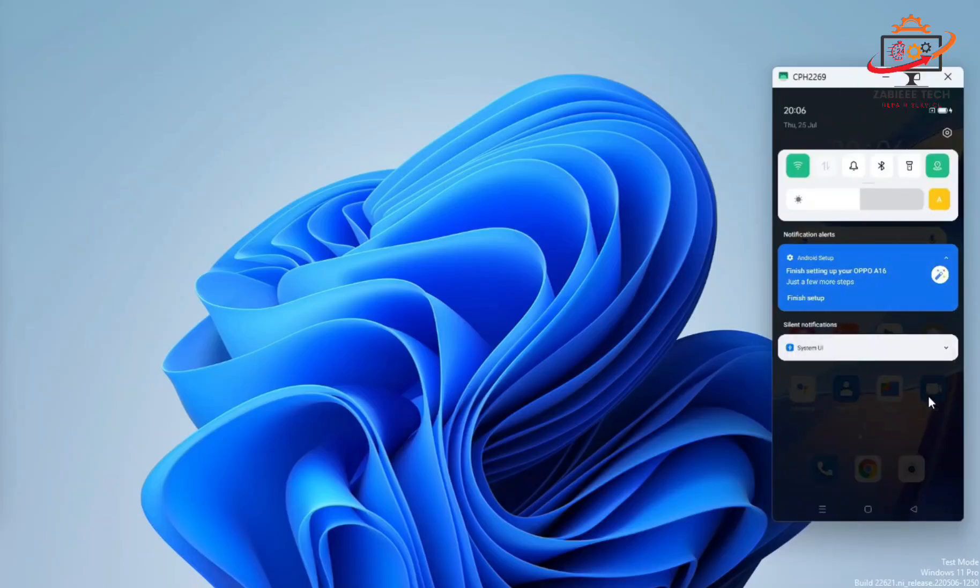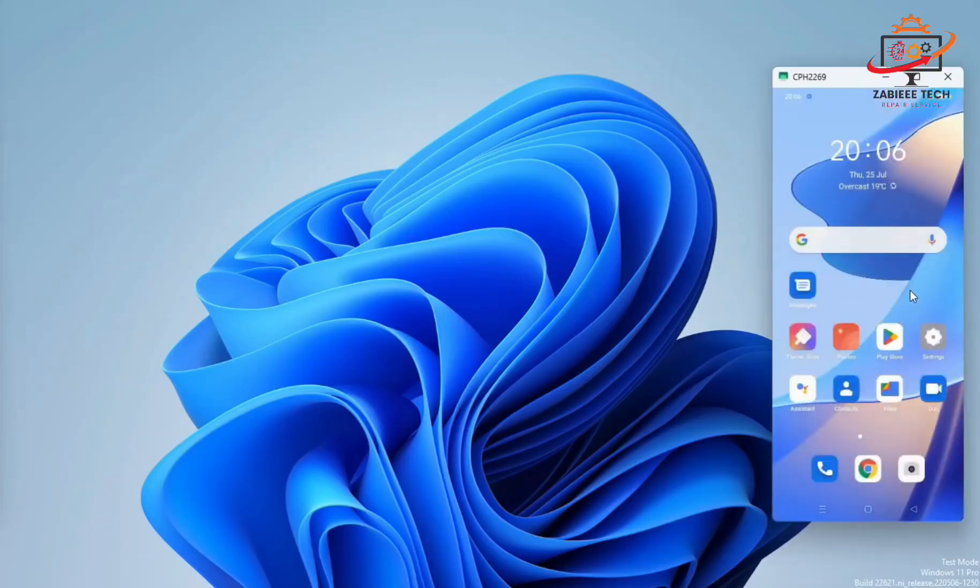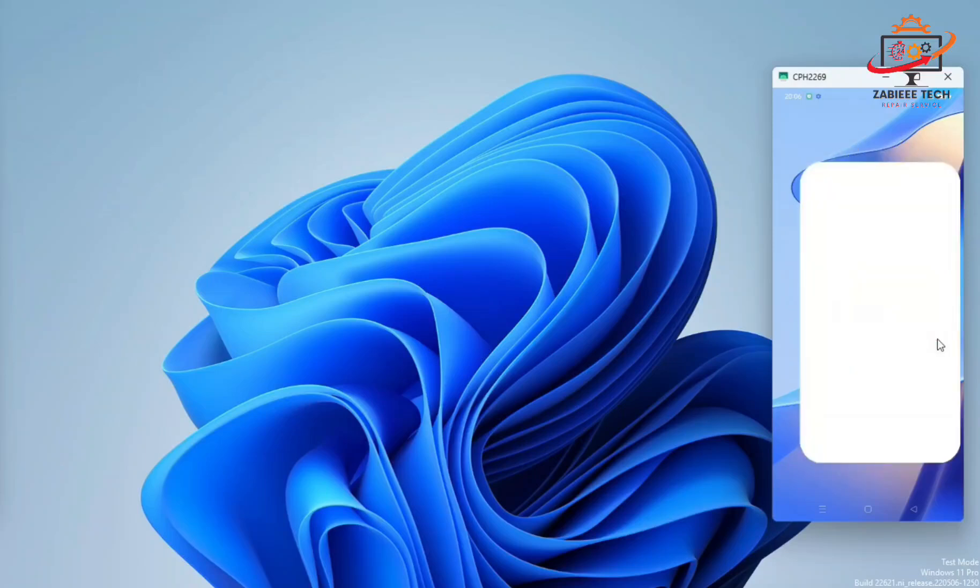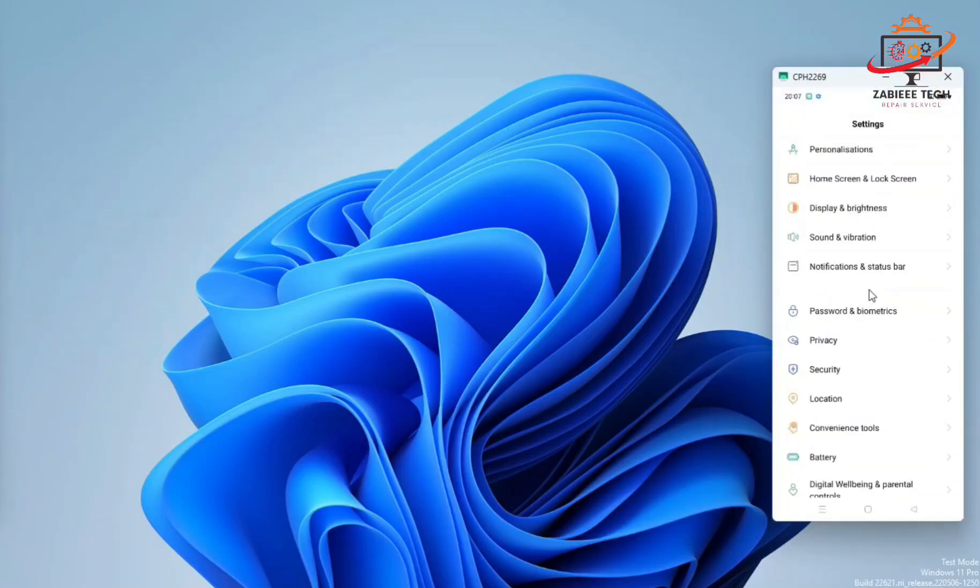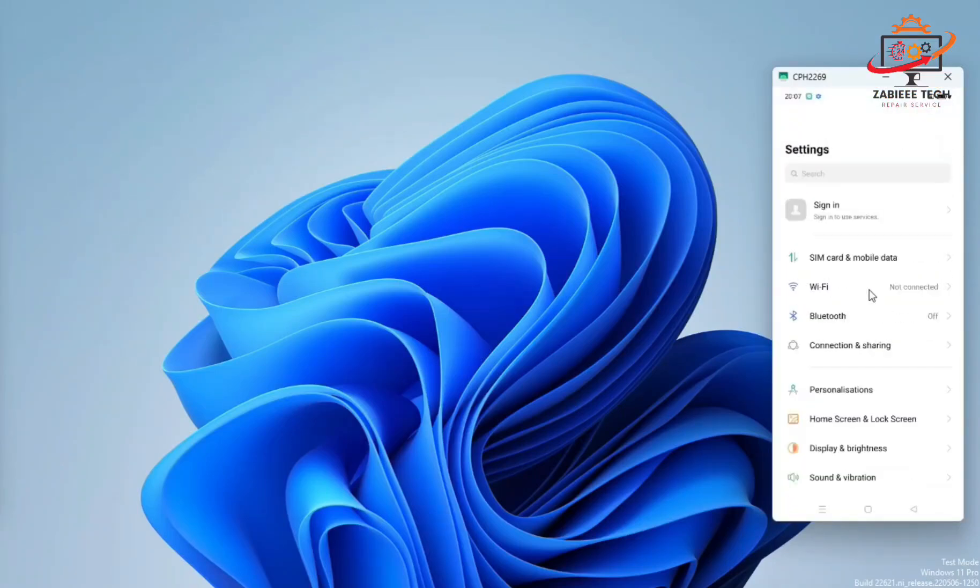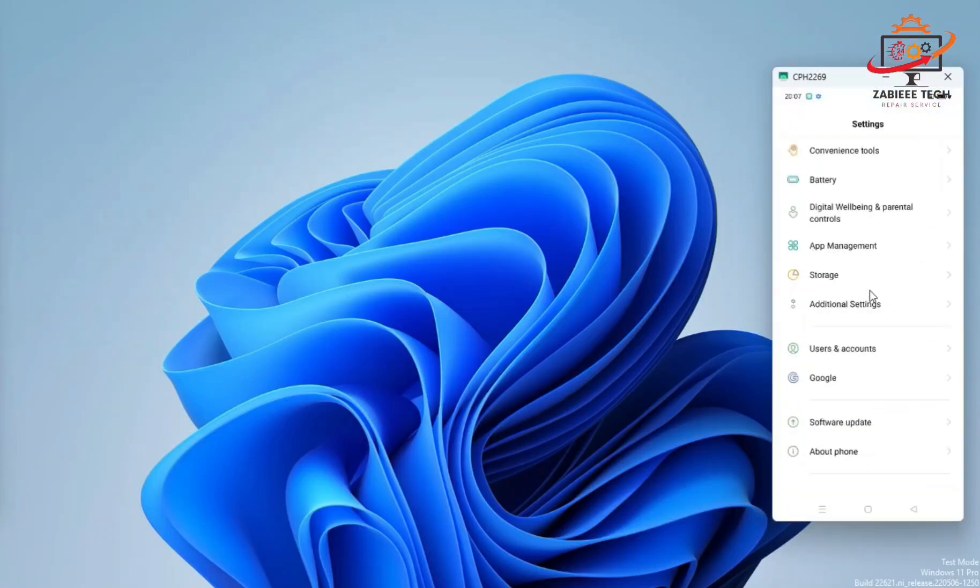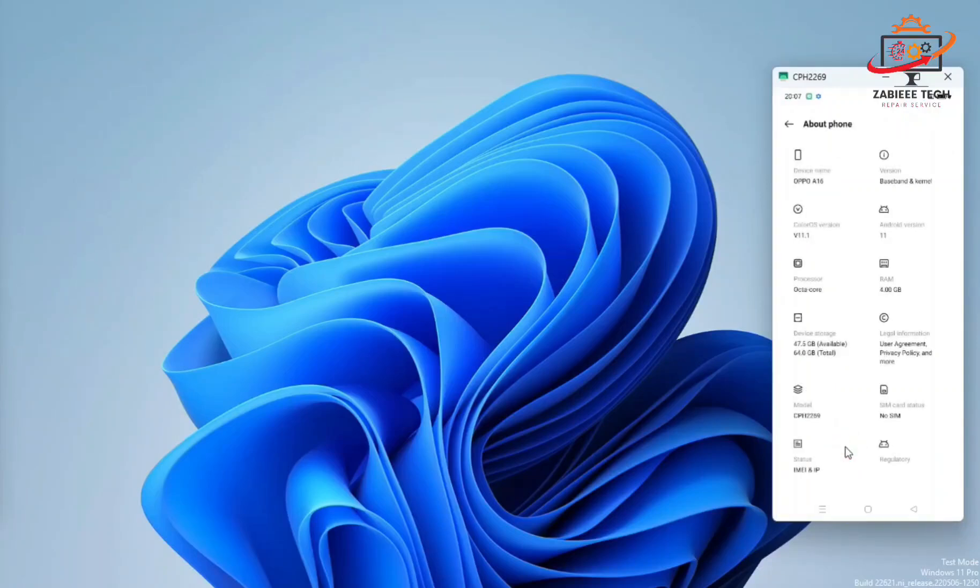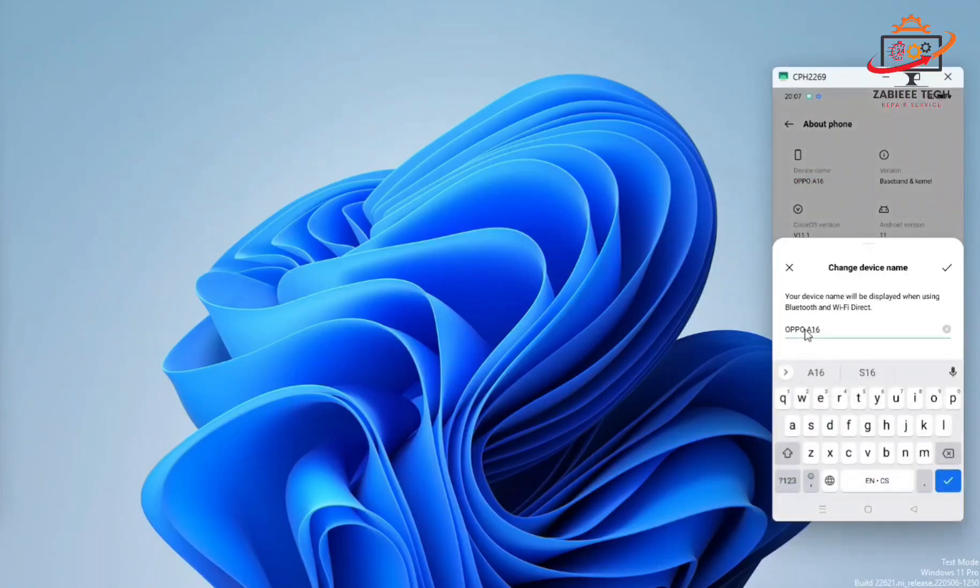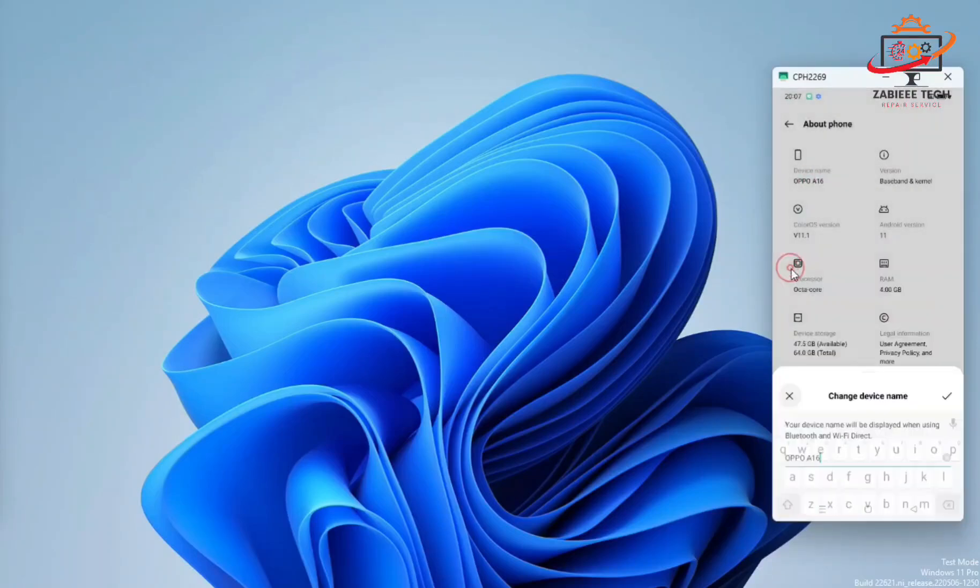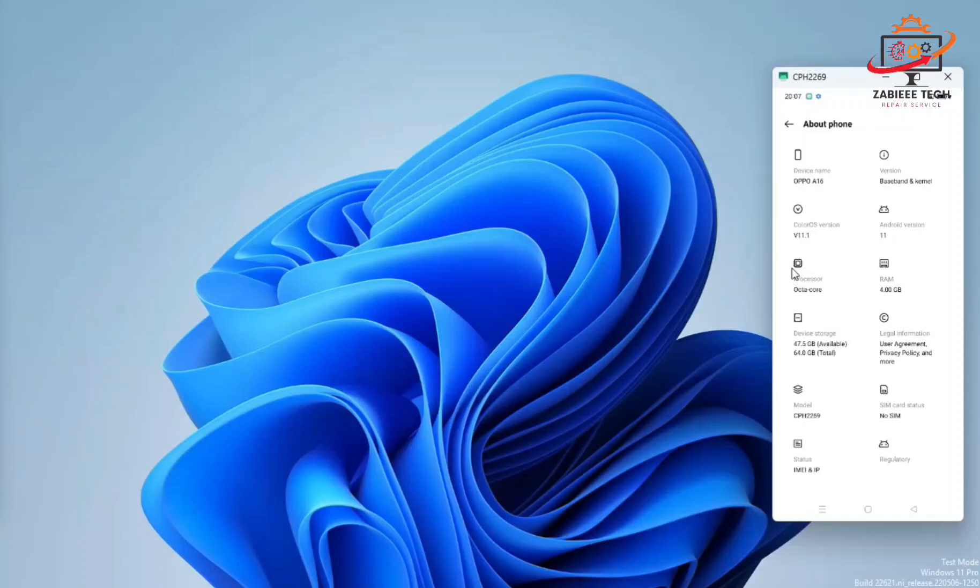Hello and welcome to my YouTube channel. In today's video, I'm going to show you how to fix OPPO A16 unknown baseband and null IMEI.